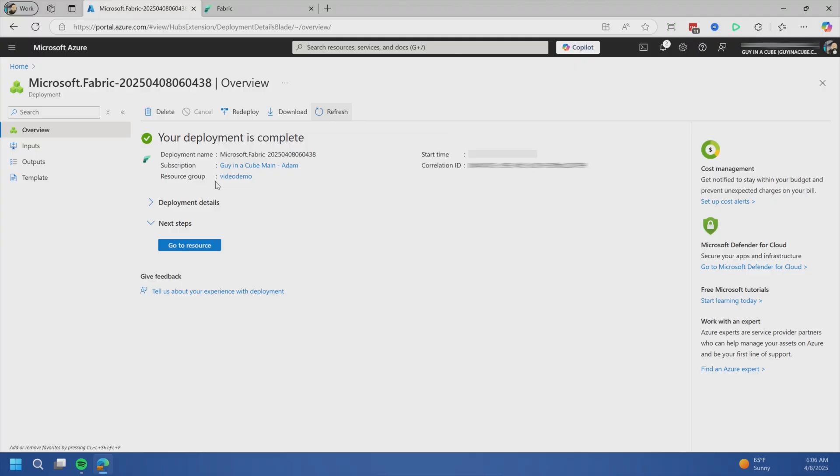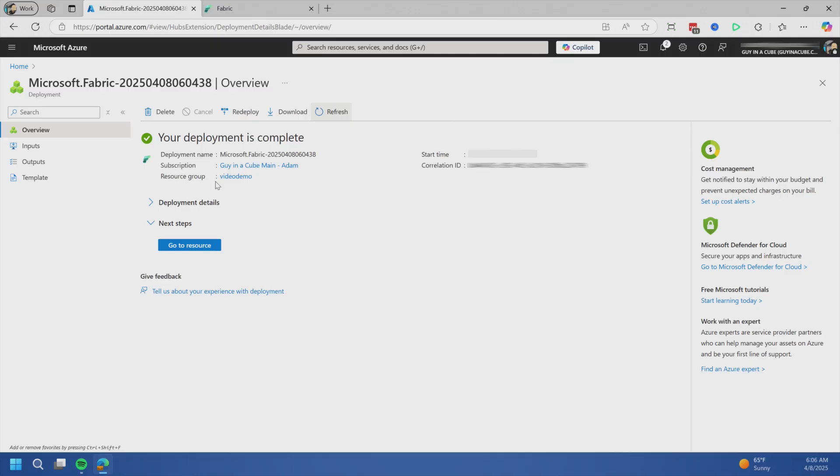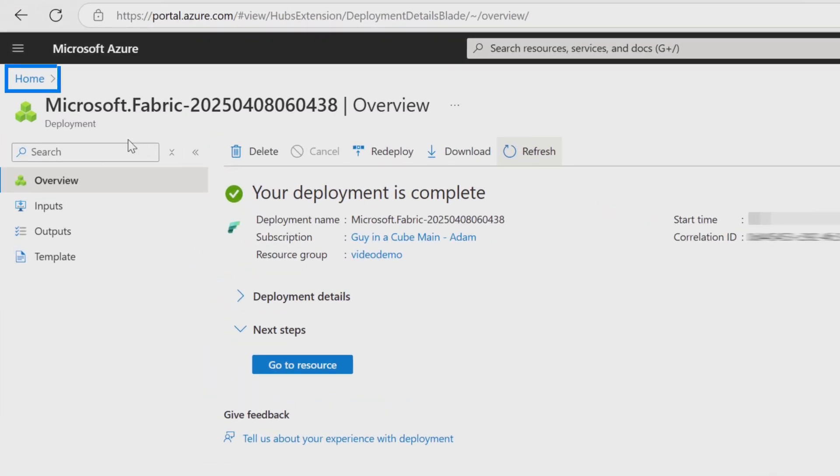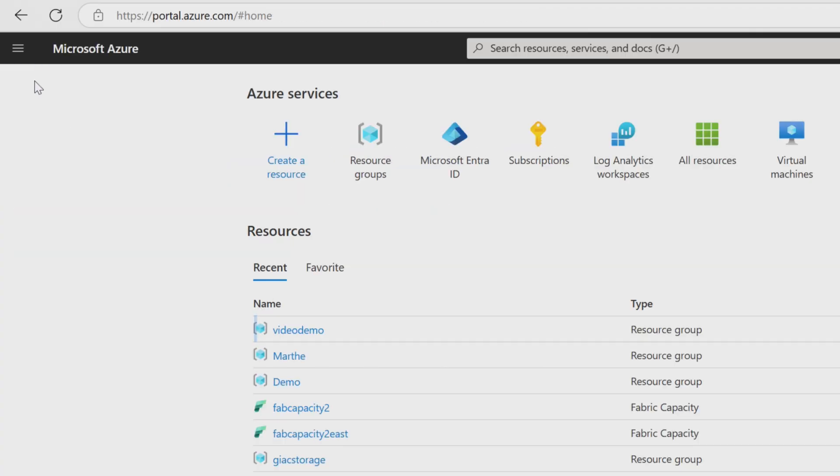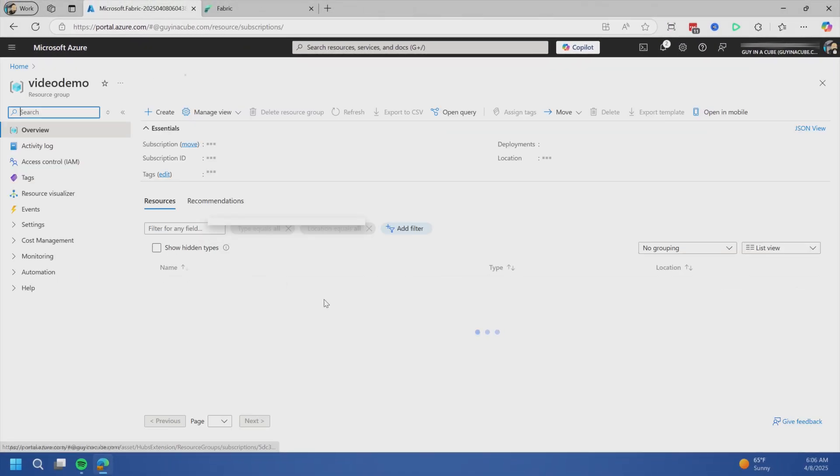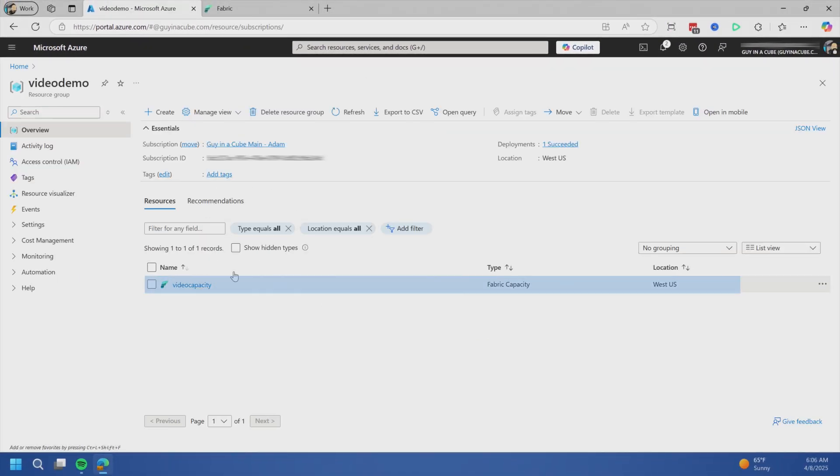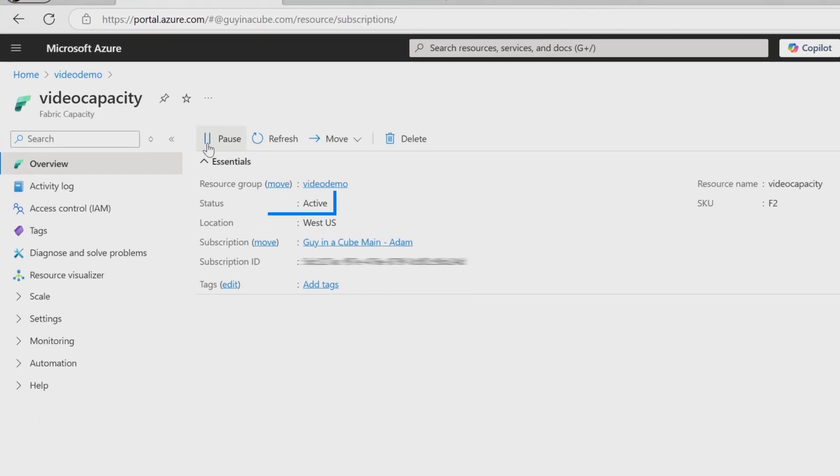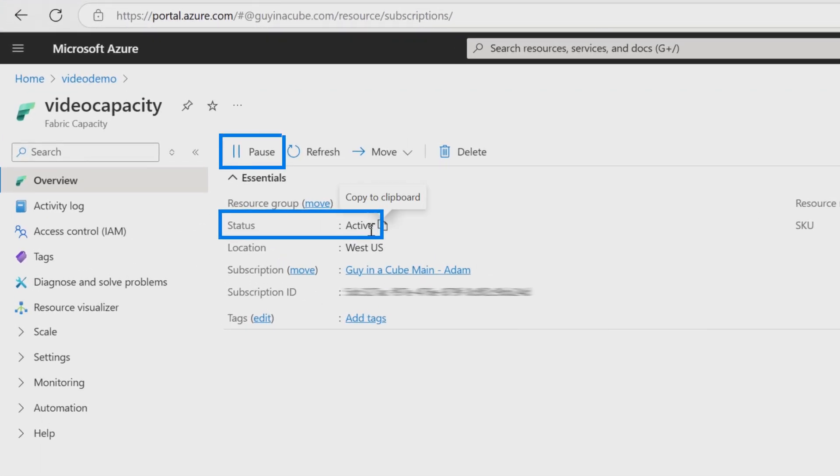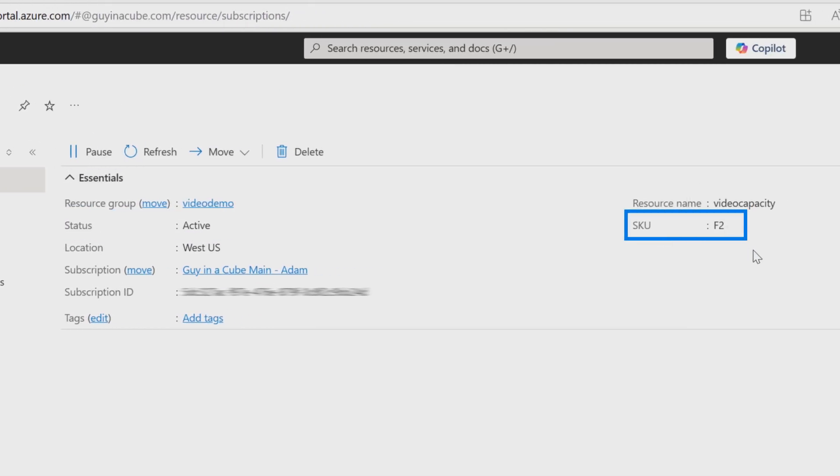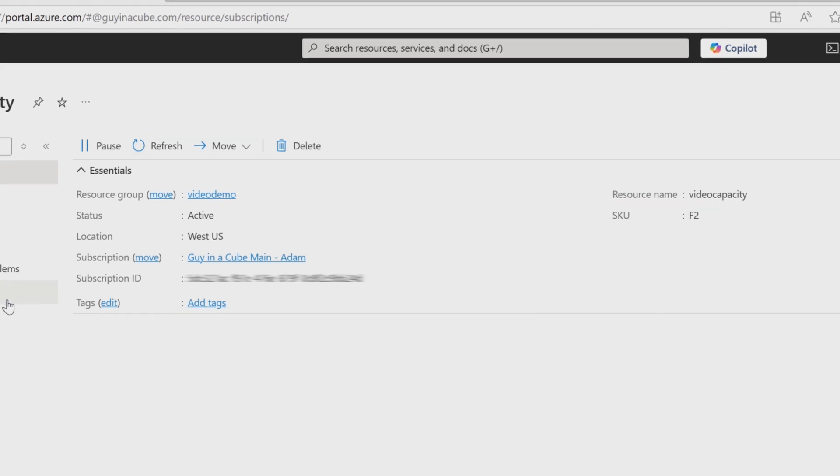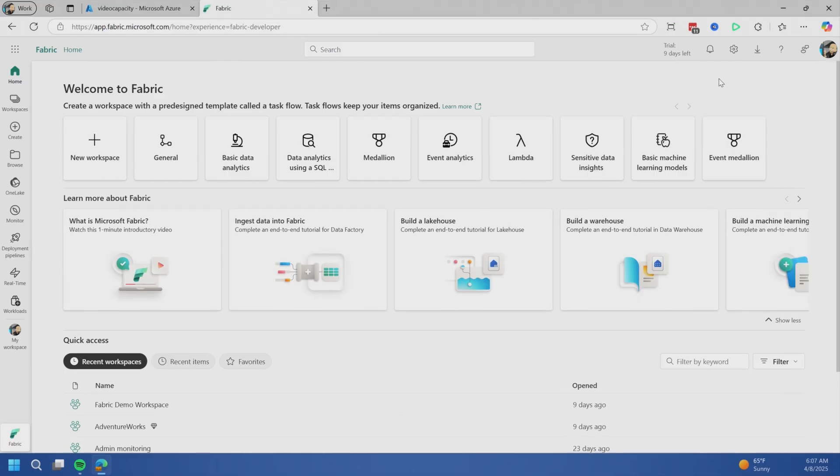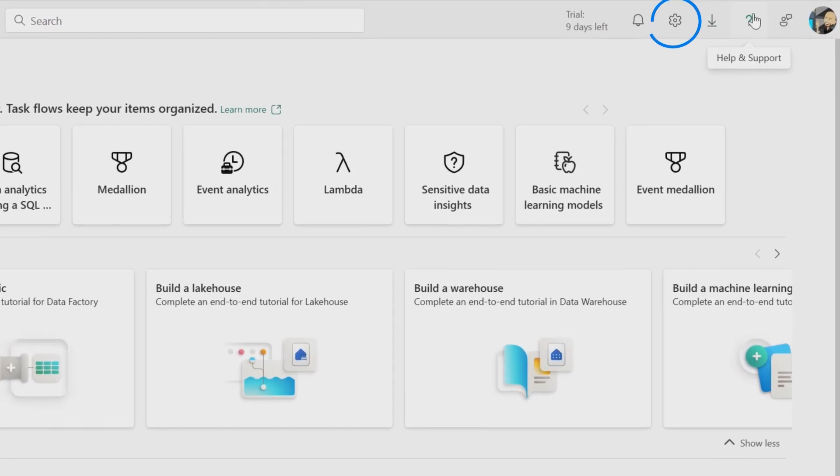That's it, you've got your fabric capacity. Well, that's it from the Azure portal perspective. We can go back and look in our resource group and see the capacity is there. Going in, we can see the capacity is active, meaning it's running. You can also verify the SKU - in this case, I have an F2. This is most of what you'll do in the Azure portal. The rest of our journey is in the fabric portal. Let's cut over to fabric.